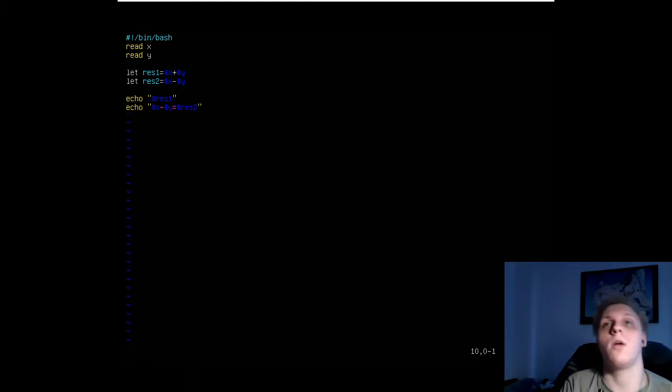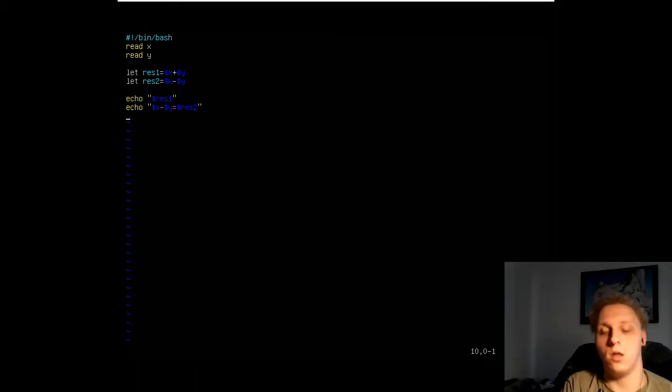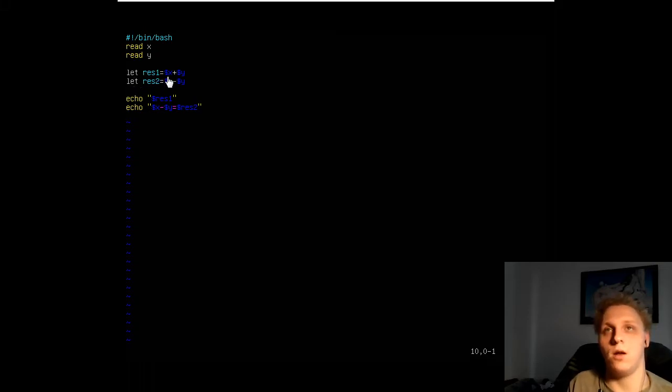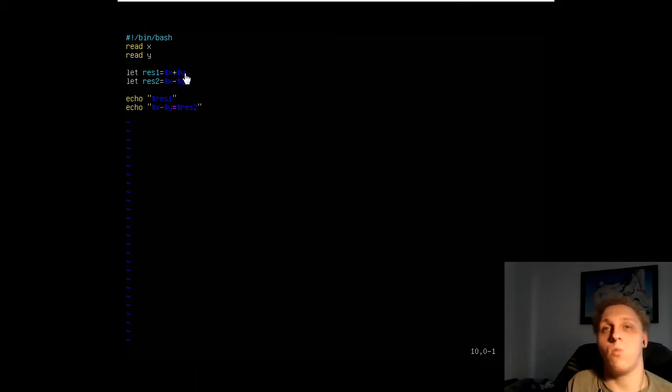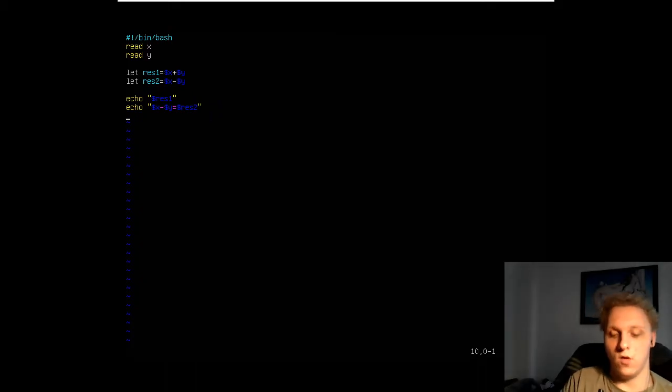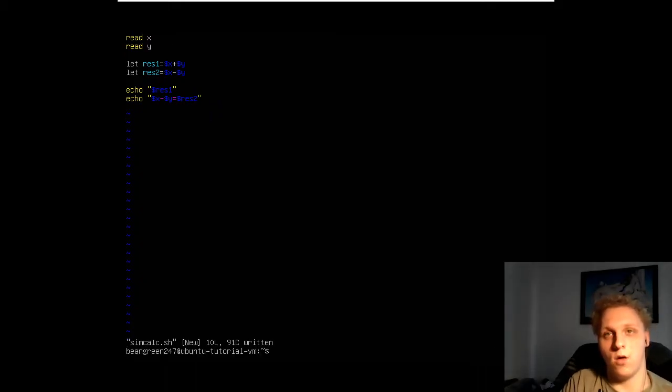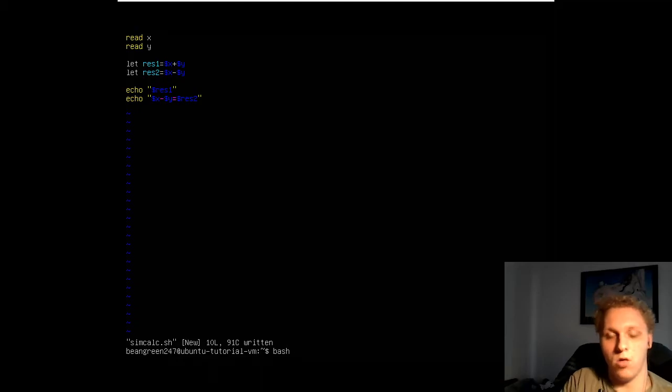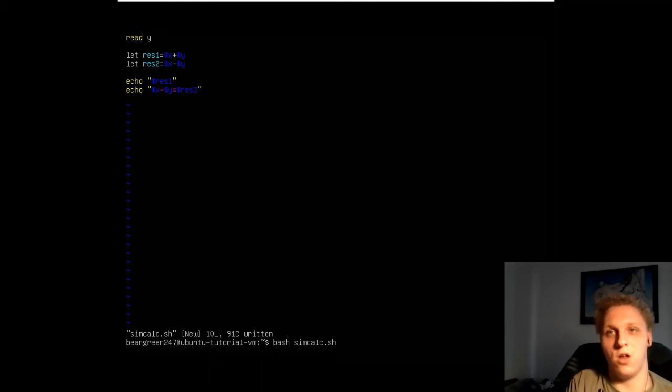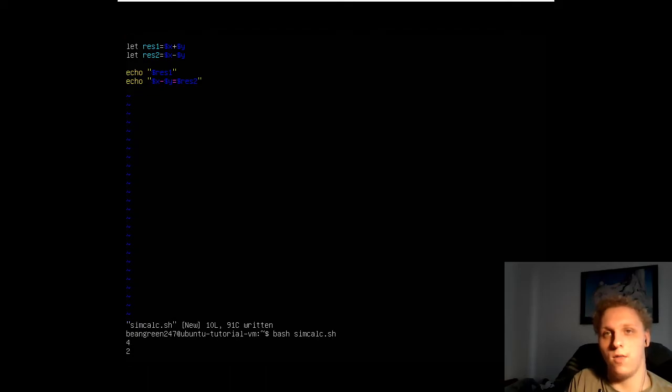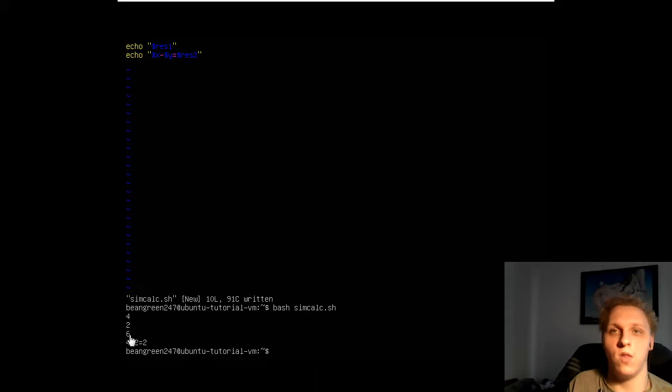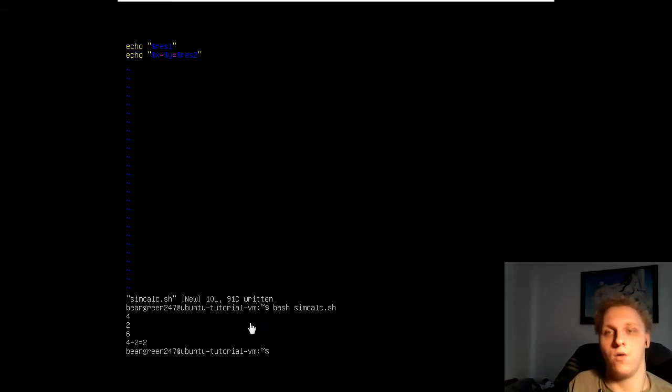That's pretty much our script written. Bear in mind you can define more calculations like this. You can define others by typing let res3 be equal to, I don't know, dollar sign x multiplied by dollar sign y and you'll have multiplication. So we're going to write quit and run that. We give it 4 and 2. As you can see, 4 plus 2 equals 6 and 4 minus 2 equals 2. So that's our simple calculator created.